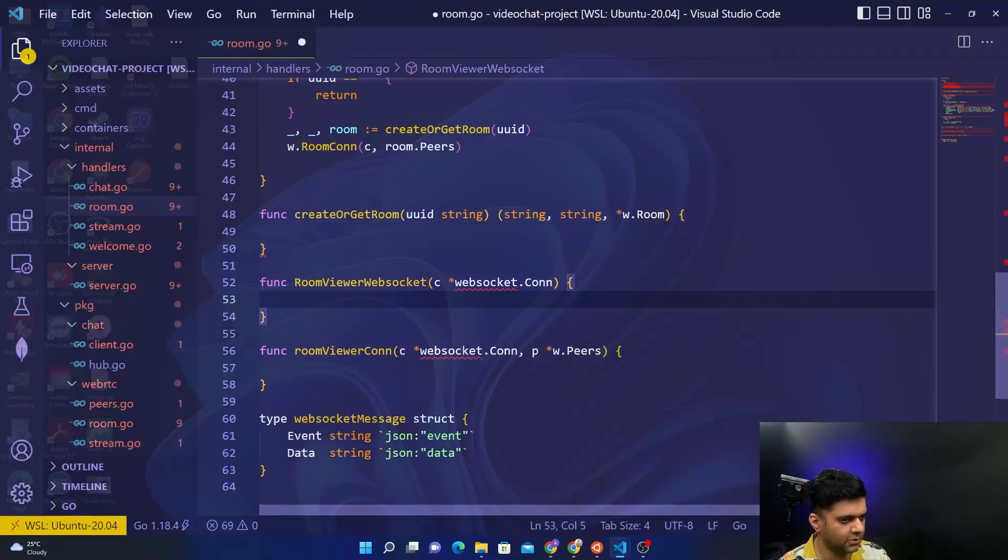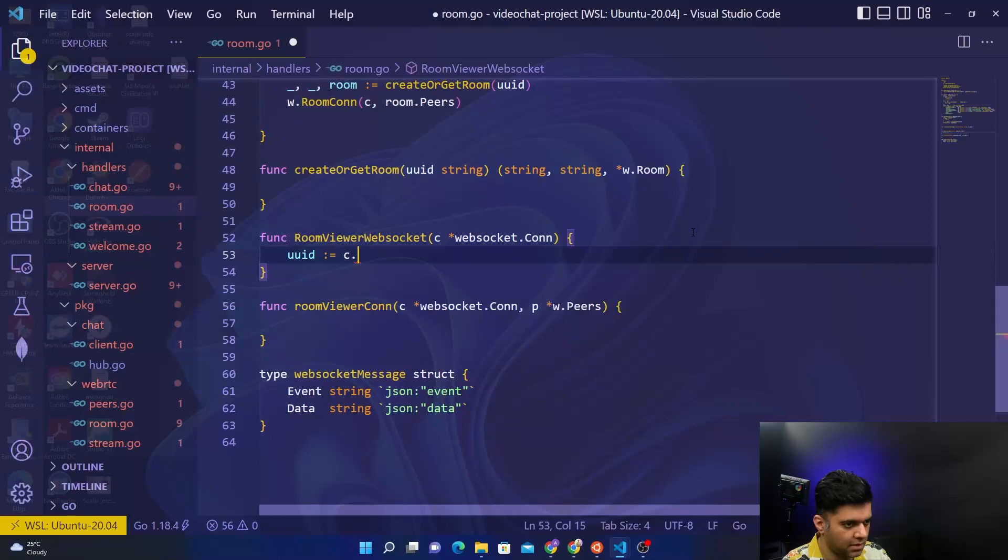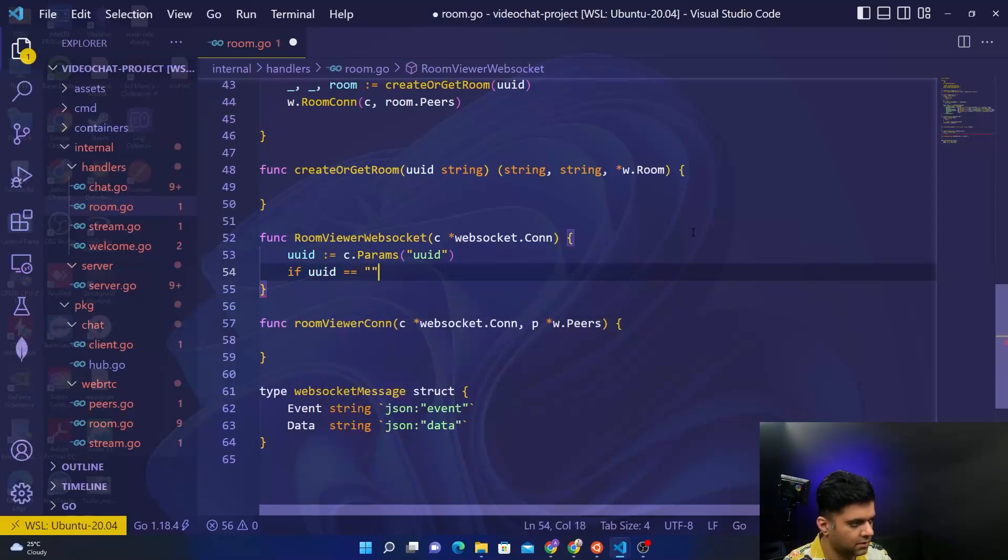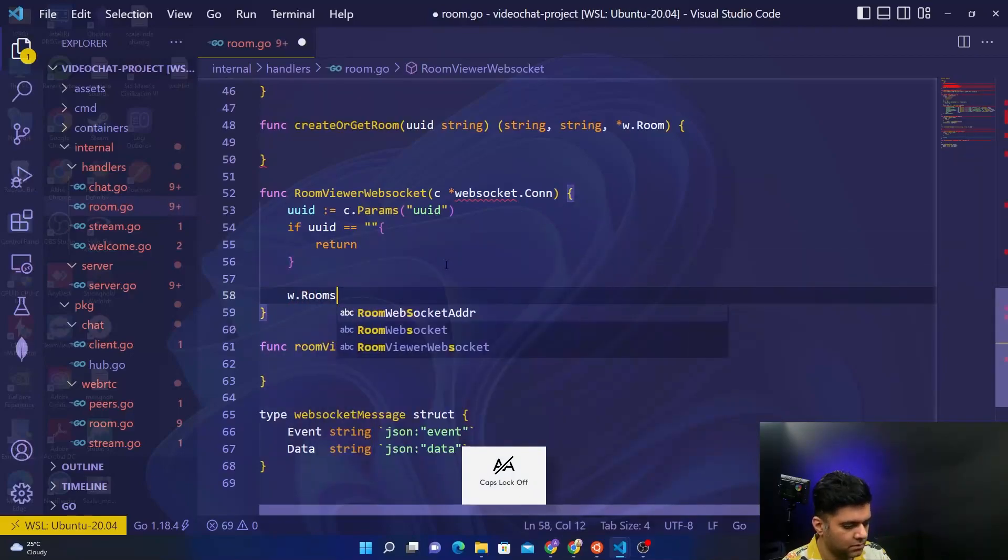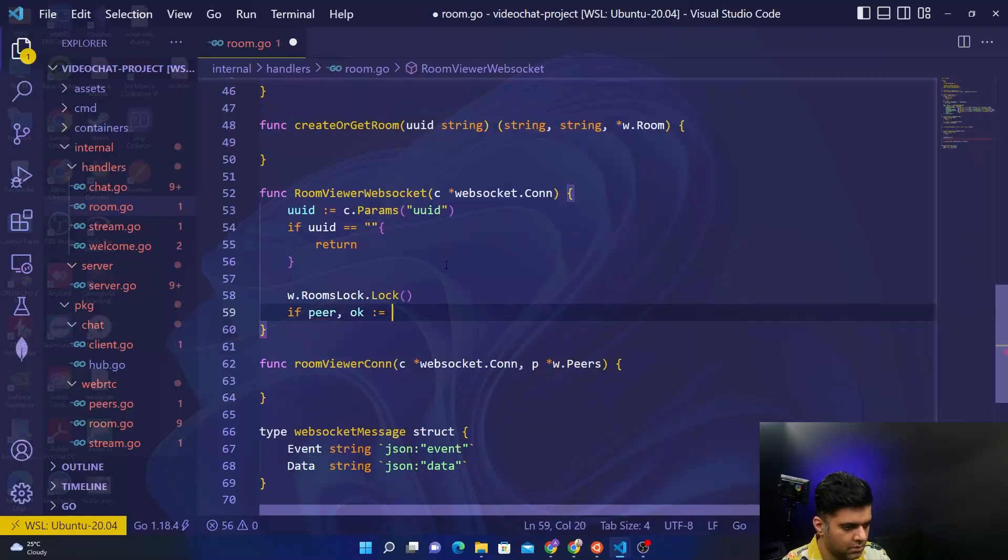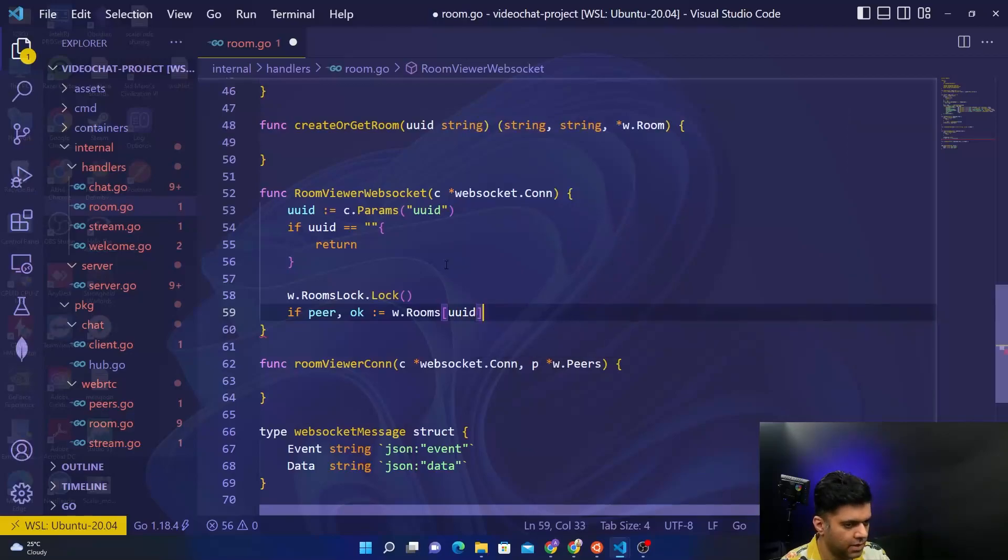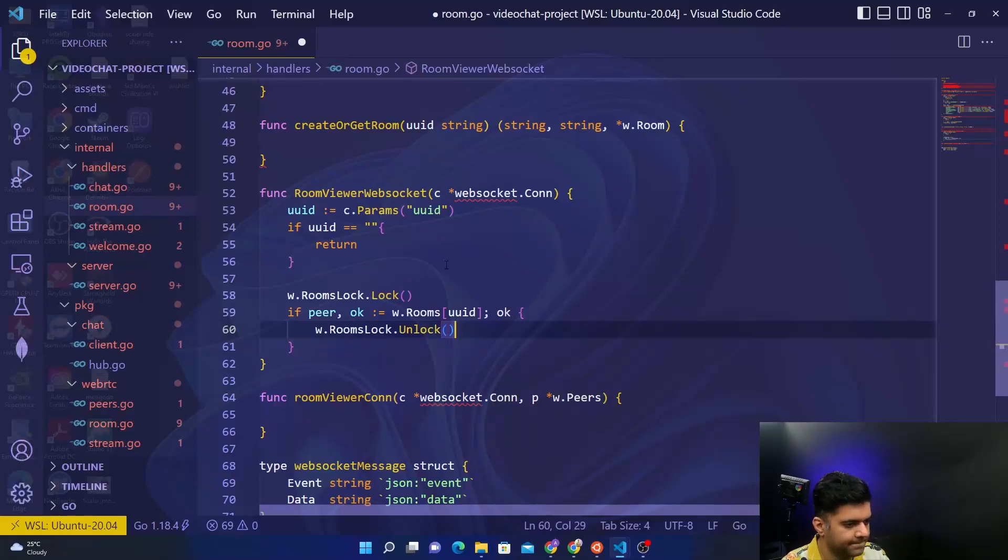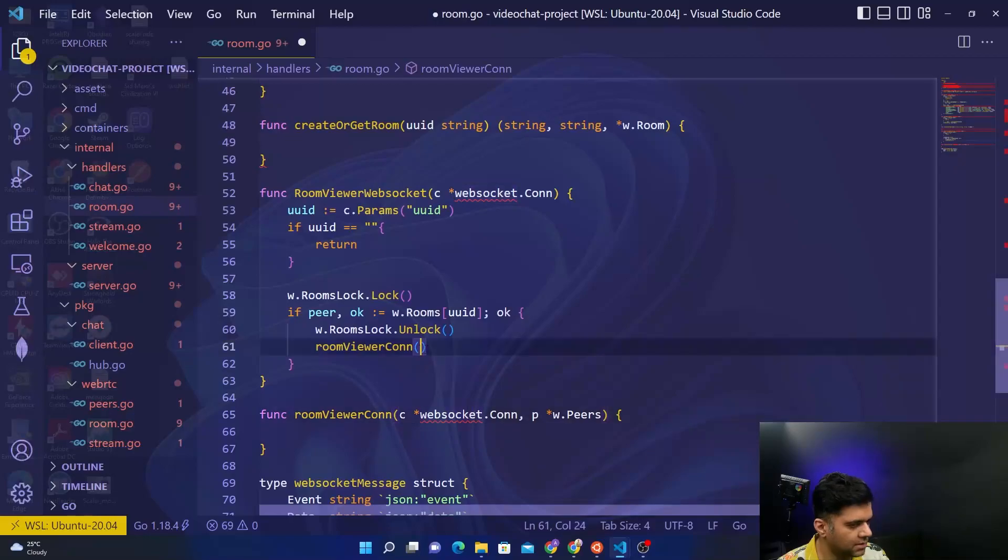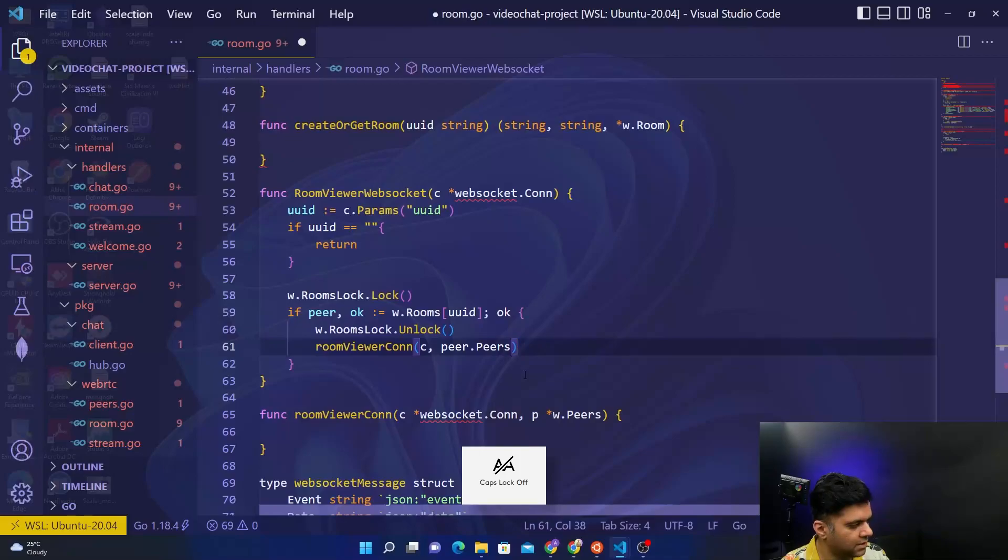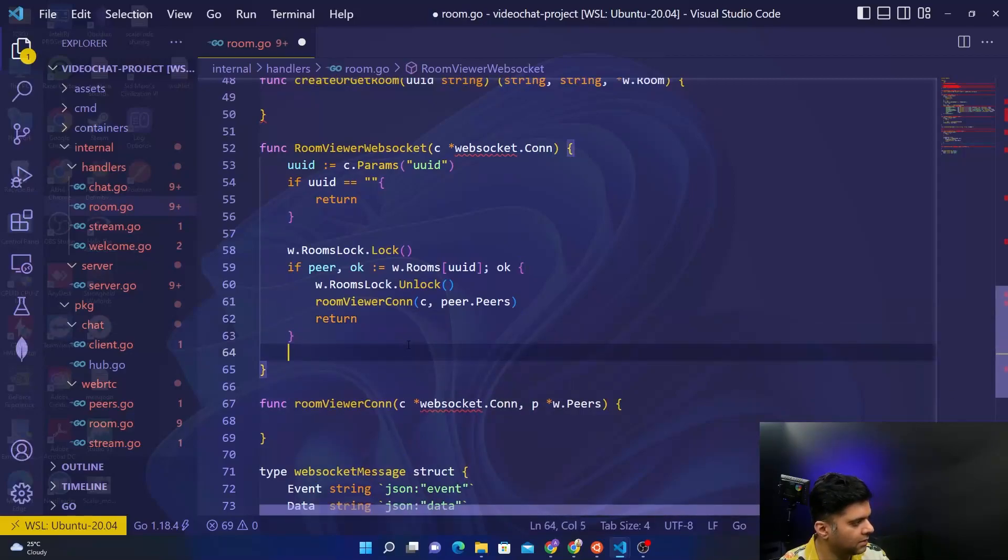So room viewer websocket - we can start off with UUID and checking the params for UUID. Check if UUID is empty then you return. Rooms.lock.lock, then we'll use the comma okay for the rooms UUID. Rooms.lock.unlock, and to the room viewer connection function which we will be creating right now - it takes in two things, takes in c and it takes in all the peers, so we'll say c, peers.peers, and return. And finally you'll again unlock.